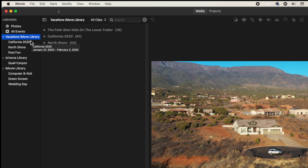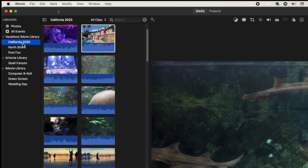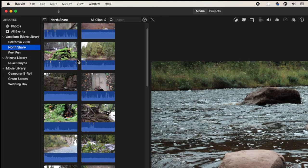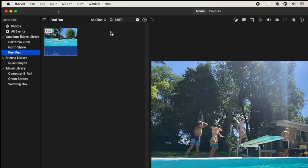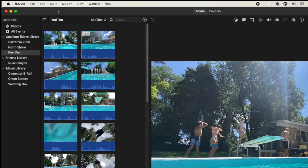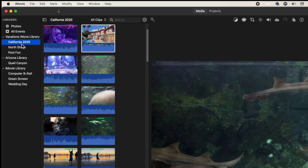The one above it is my iMovie Vacations Library. Here I have three different events: California Trip, Trip Up North Shore, and some fun clips in the pool. The library itself is more of a generalized vacation library and you can create all of your events based off of each vacation.